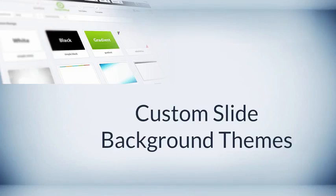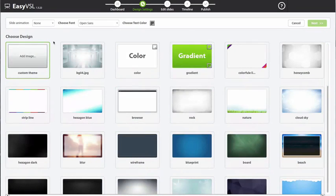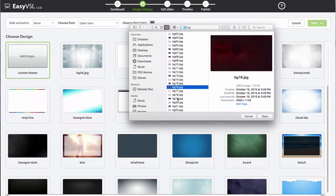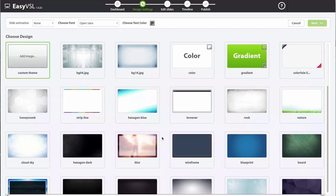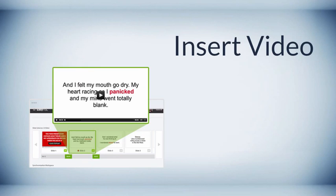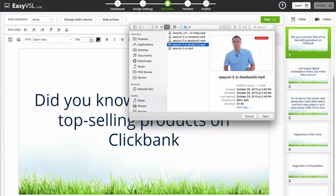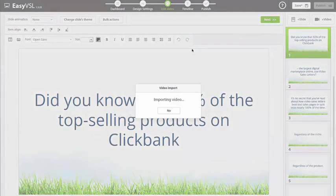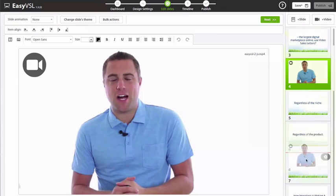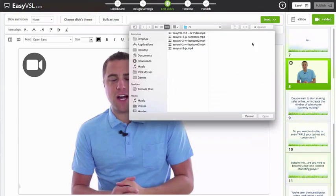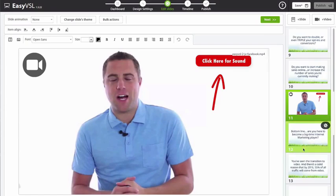Custom slide background themes — pick a color, gradients, background image, or custom background of your choice, and get a gorgeous background for your presentation in just seconds. Insert any other previously created video in the beginning, middle, or end of your VSL. This is perfect if you're wanting to insert a demo of your product, a front-of-camera video, or any video you can dream up.